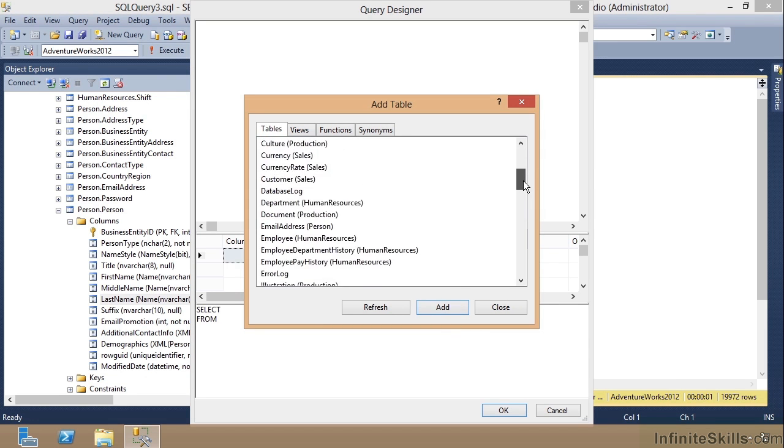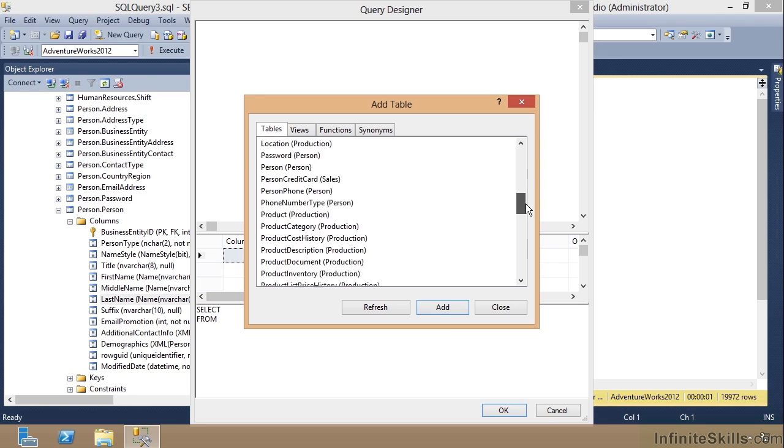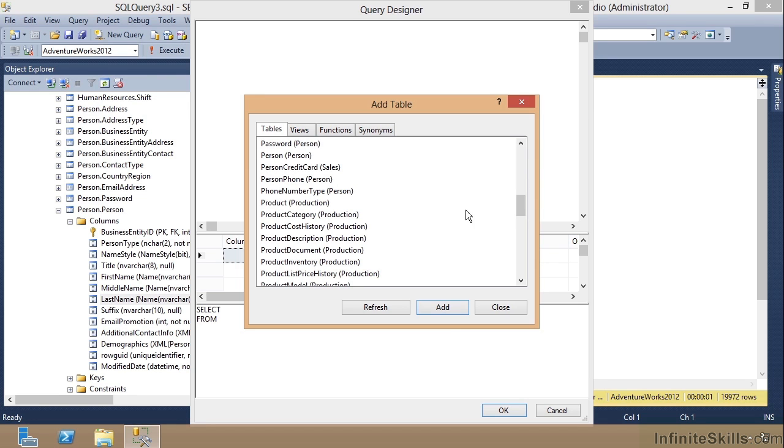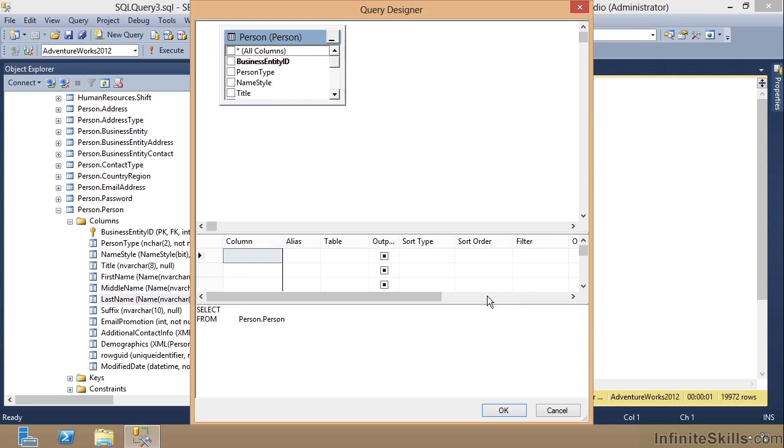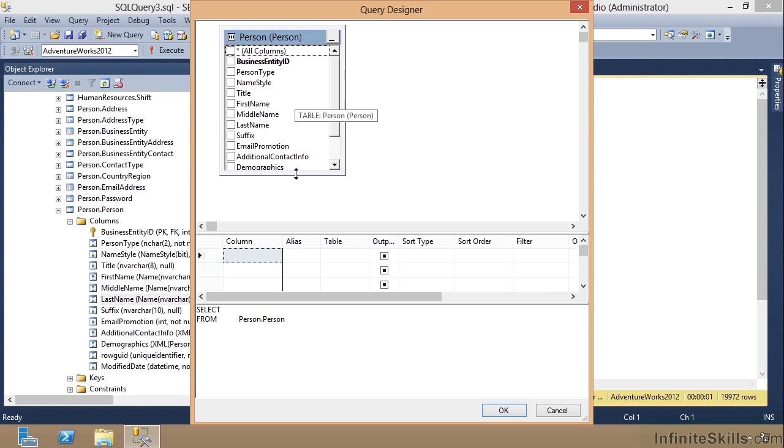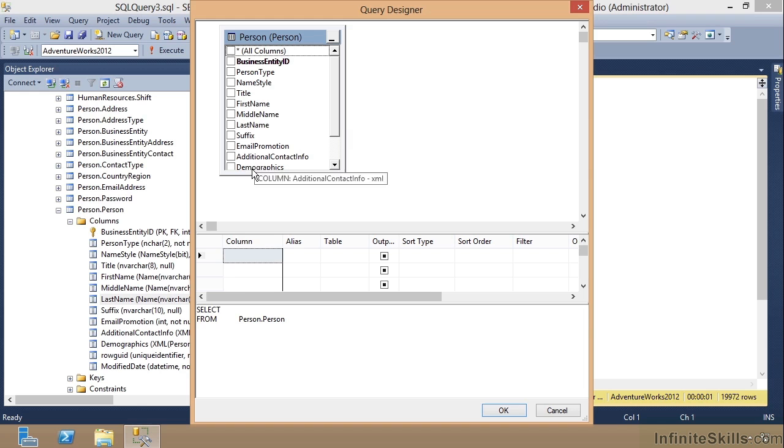We can add a table, so I'll scroll down, grab my Person.Person table, double click it. Notice it made the table appear, drag it down, close it out. I can drag the bottom of my Person table down to get more room.